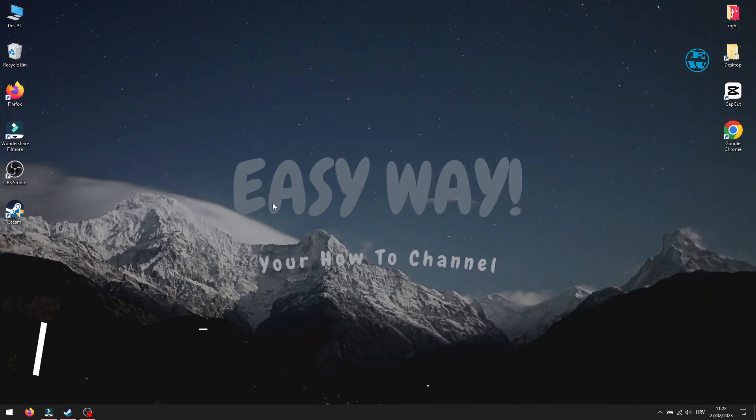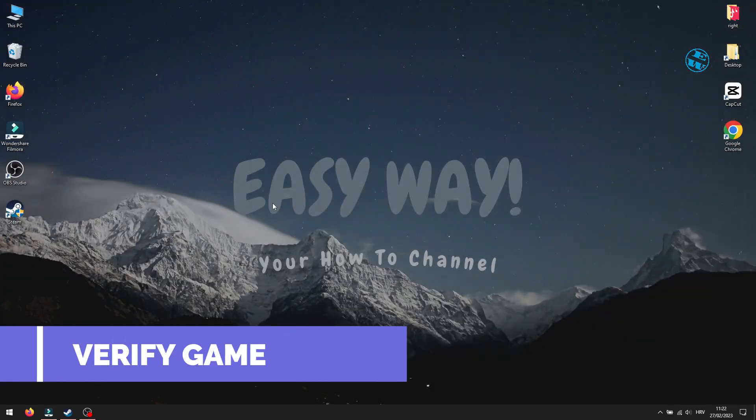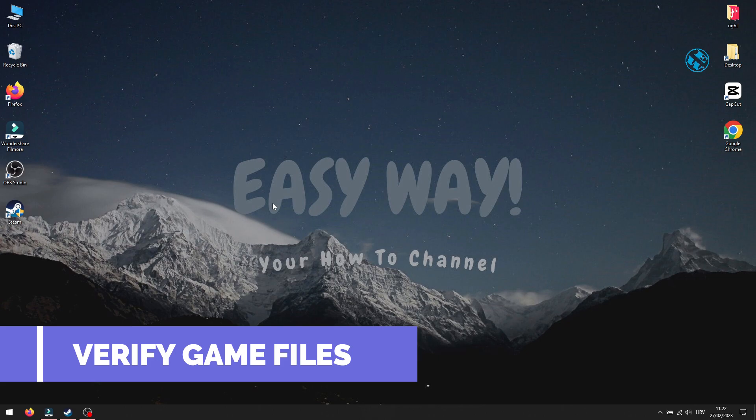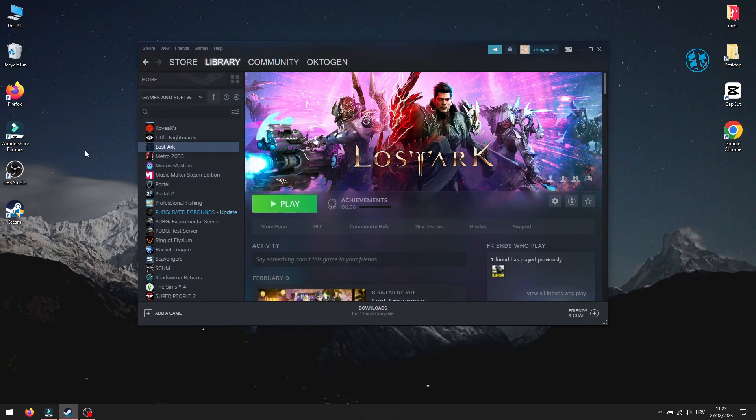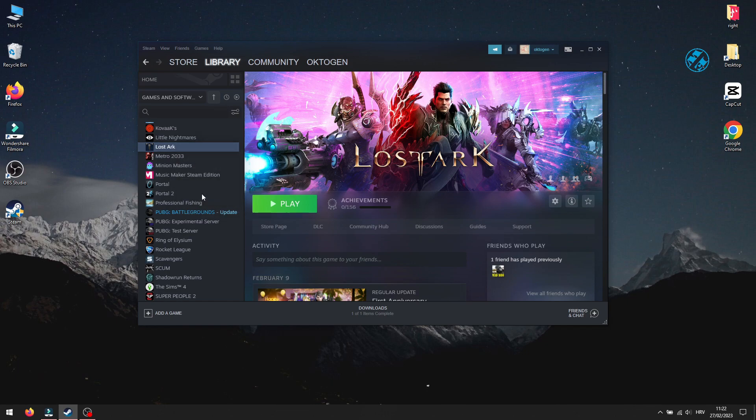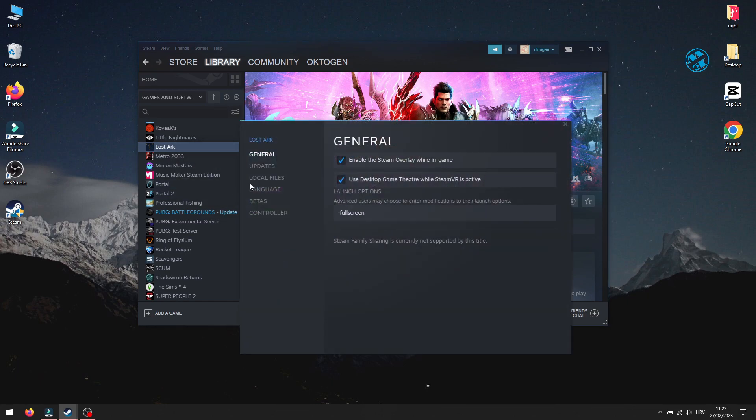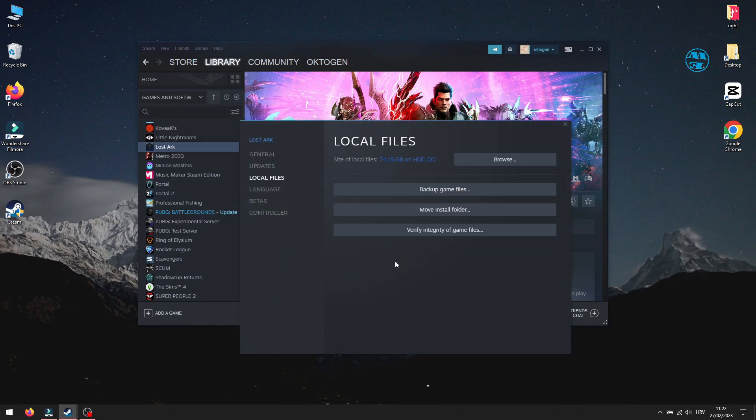Next is to verify game files. Open steam and from steam library right click on Lost Ark and select properties. Select local files and then click on verify integrity of game files. Wait until the scan complete, which can take some time.